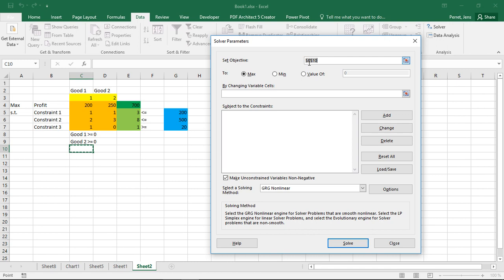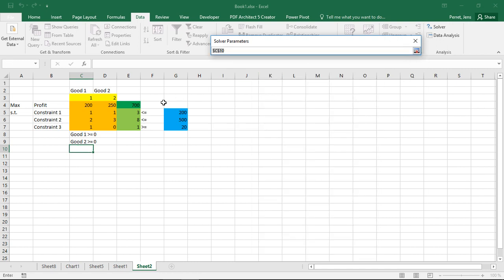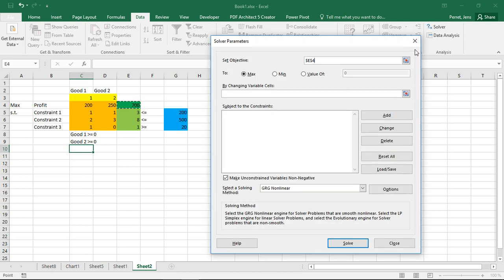And up here that's the objective. That's what should be maximized. So here up here I'm putting the overall profit. So the dark green. So the dark green goes here. If I were to minimize this we would have to check minimize.